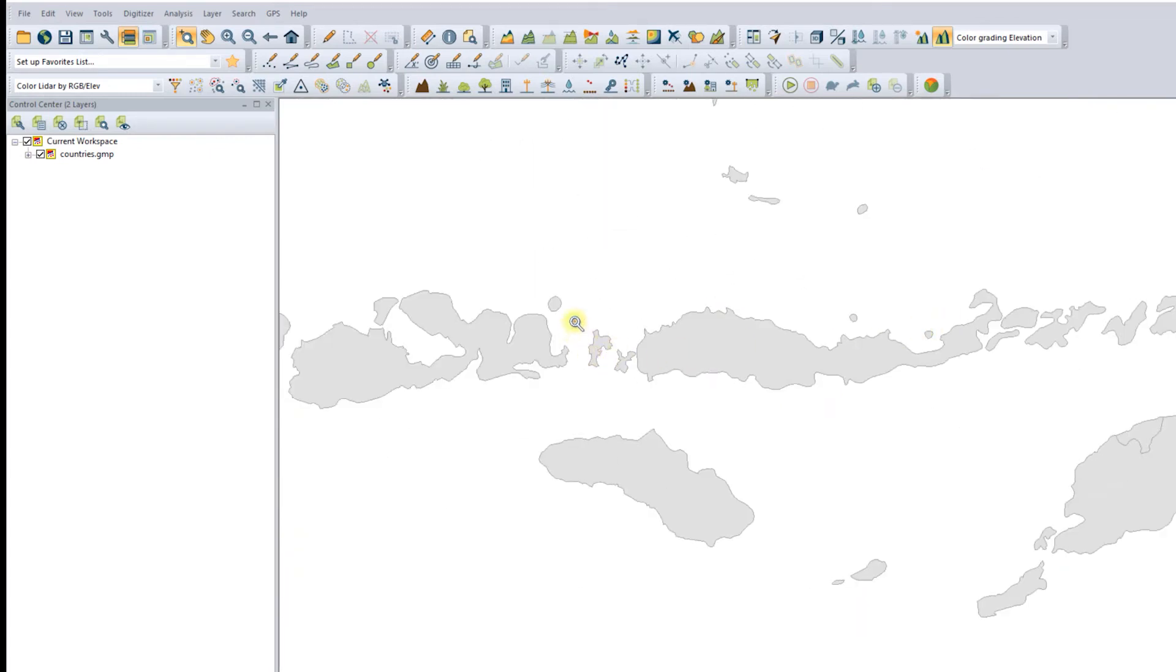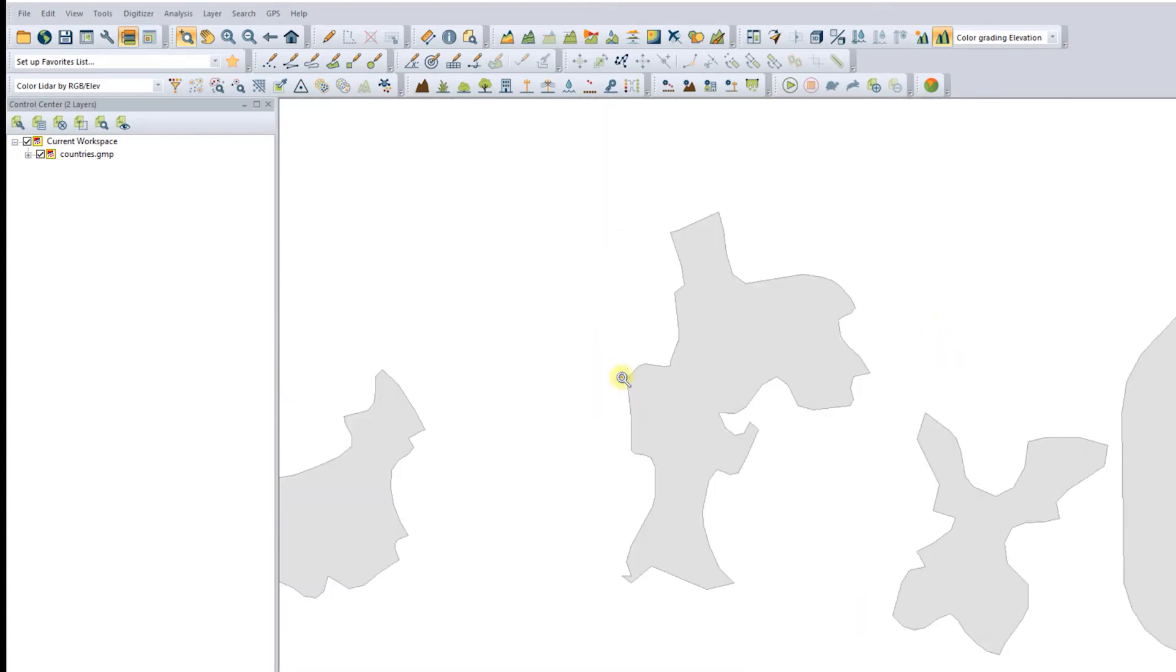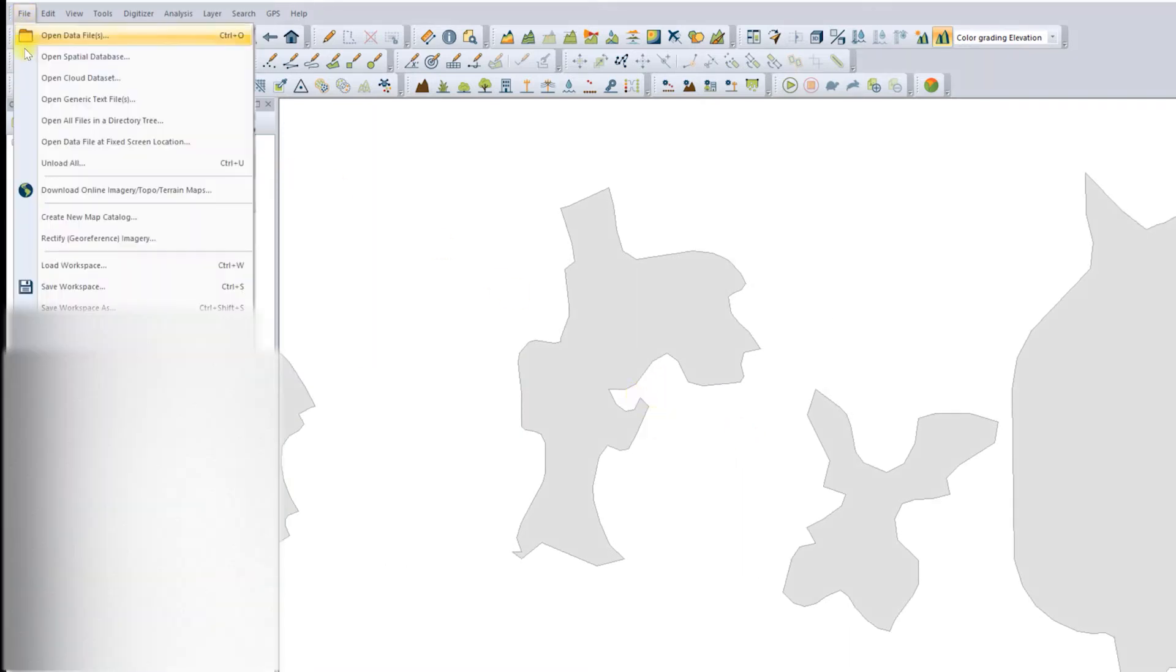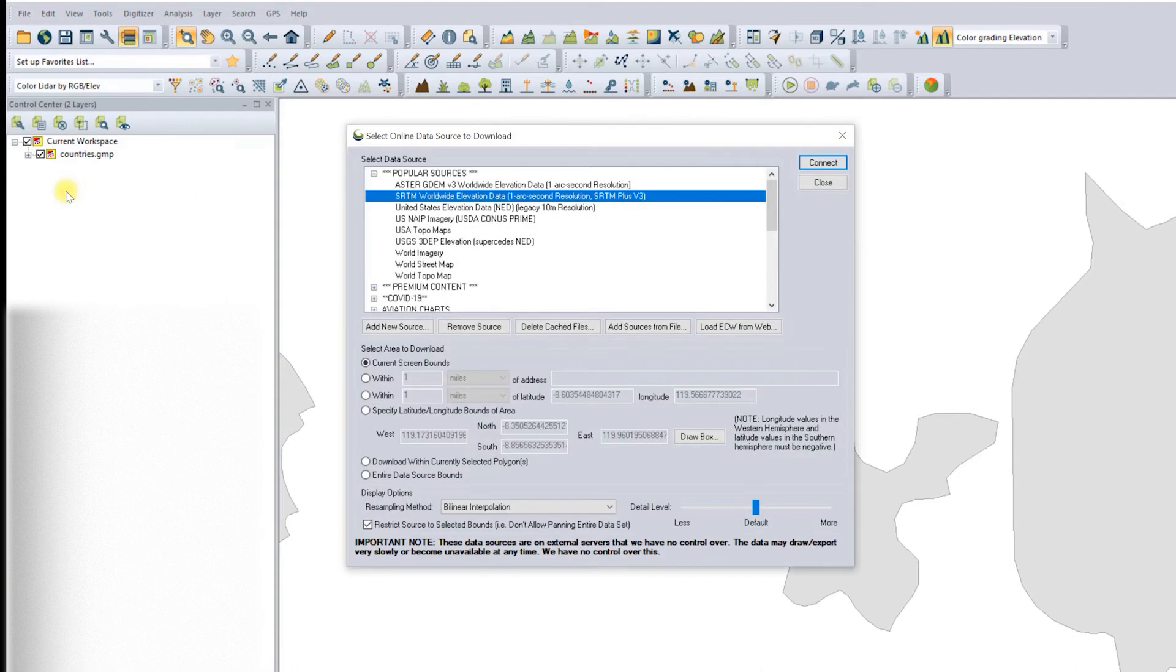Alright, I got it. I will download the data in this island. Next, select File, then Download Online Imagery/Topo/Terrain Maps to open the map download window.